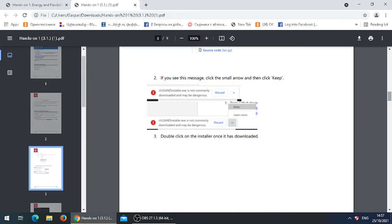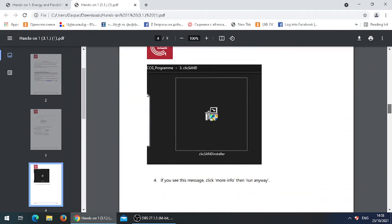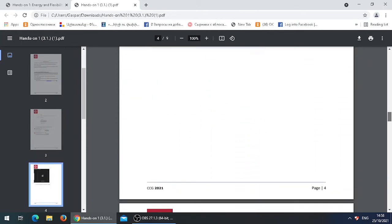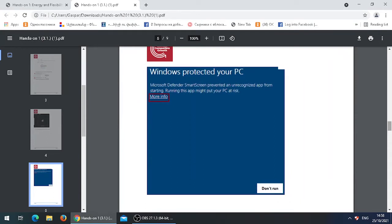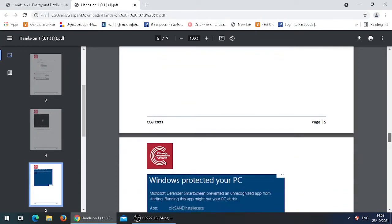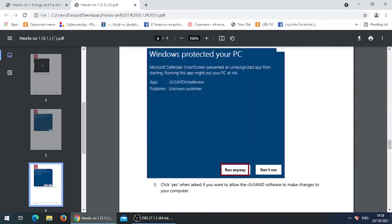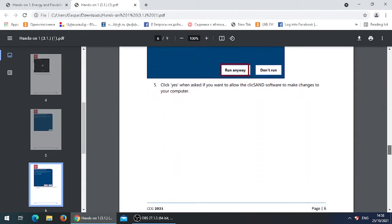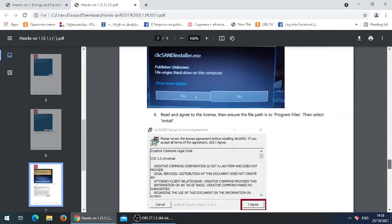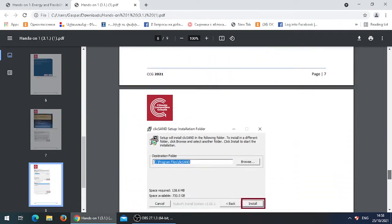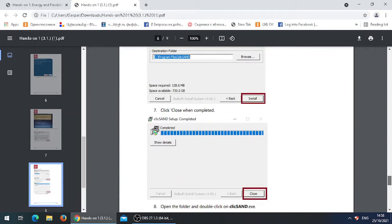Just so that you know, it might be that the firewall settings on your computer are set up differently. So when you've double clicked on the installer, you might get the following message saying Windows Protected Your PC. In this case, click on More Info as shown, and once you've clicked on More Info, you will get a new page where you click on Run Anyway. Then the instructions are the same: you would click on Yes, click on I Agree, click on Install, and click on Close.